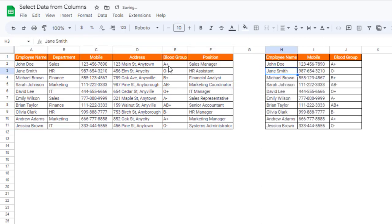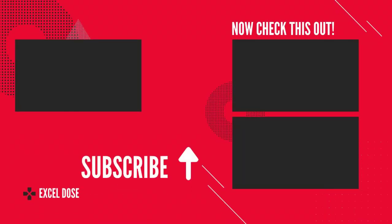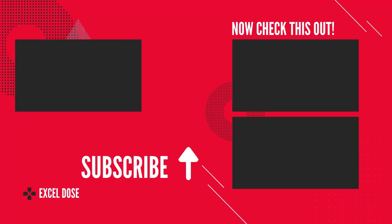And now you can see we are getting employee's name, mobile number, as well as the blood group. So this is how you can select data from columns. I hope you liked this video. Please like, comment, and subscribe to Excel Dose. Thank you so much for watching.